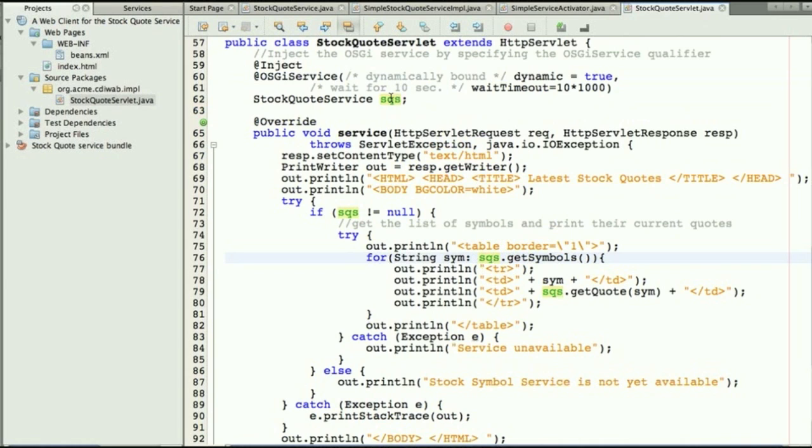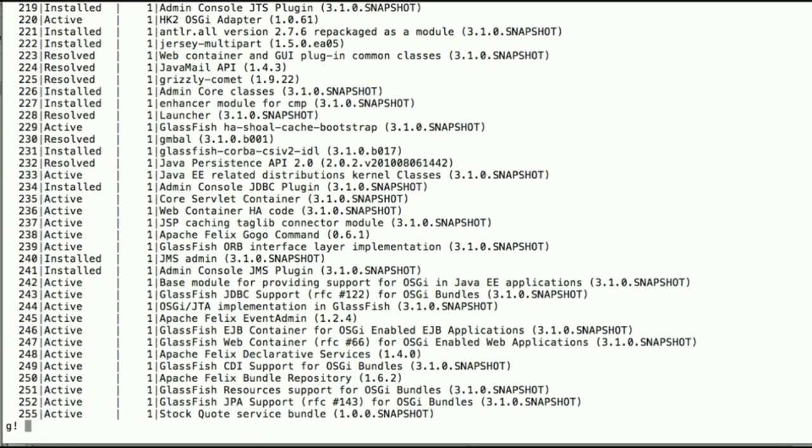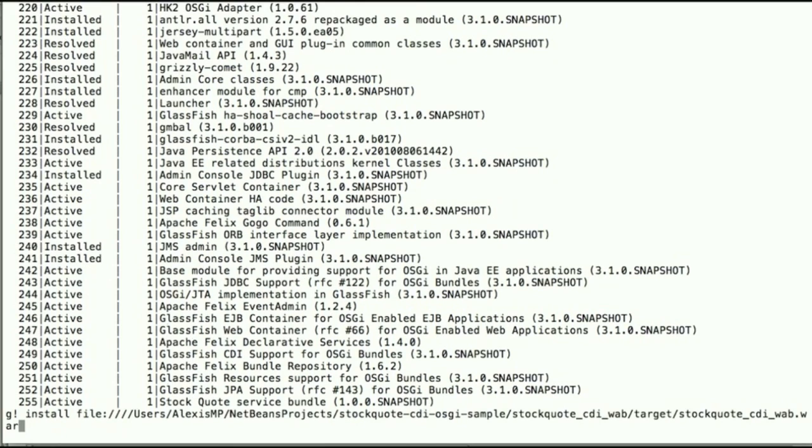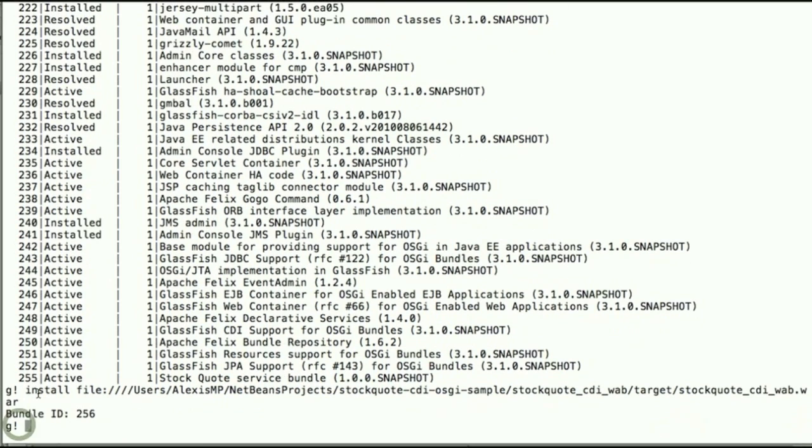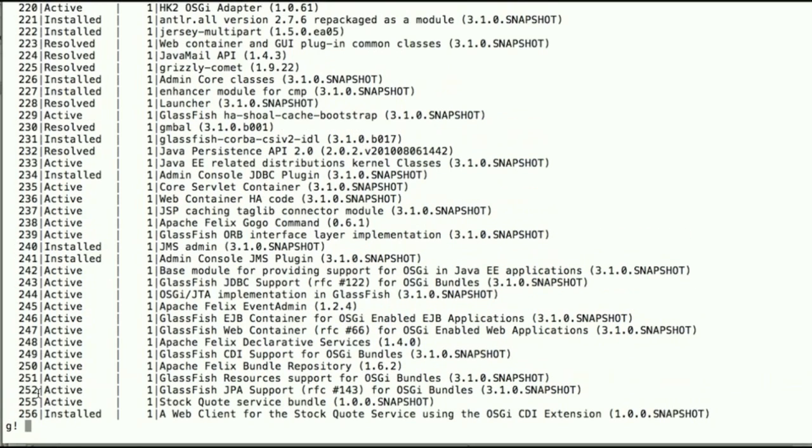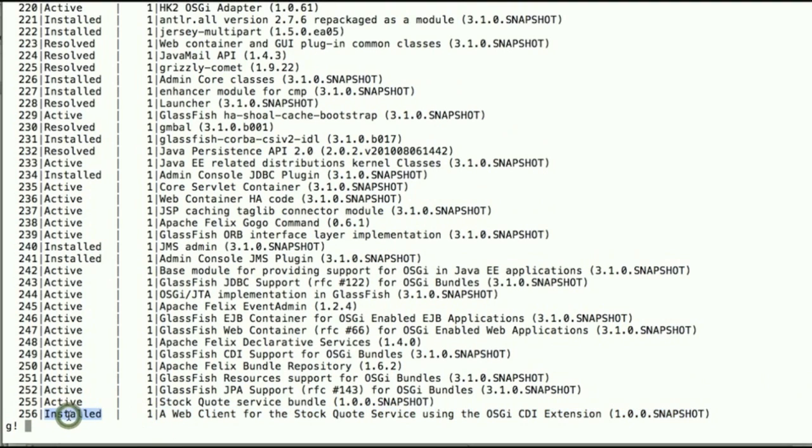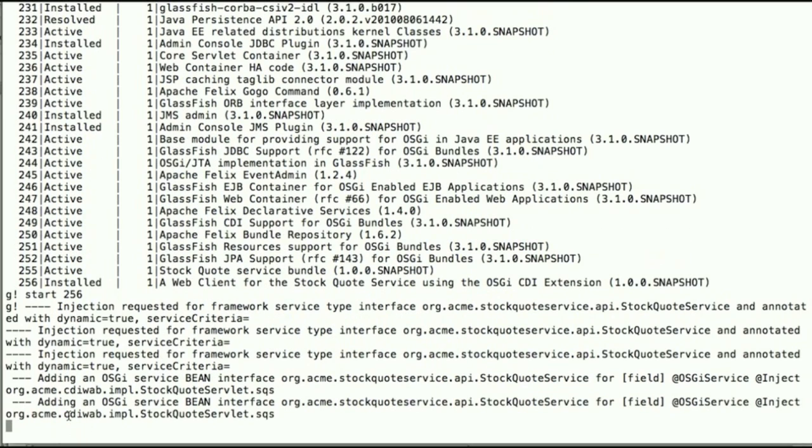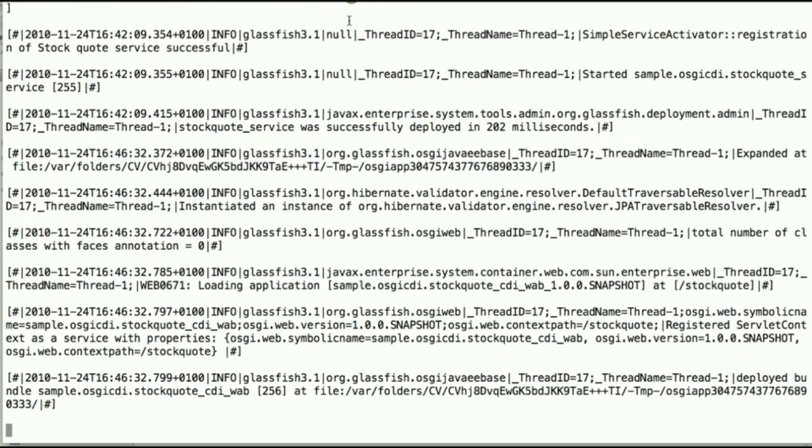Now we will actually deploy this in the OSGi console by installing the bundle. This is a WAR file so it's a web application that has a new ID and while it has been installed we can see it here it's actually not yet active. So we need to start that bundle specifically. And now you see the binding actually happen and the application in the GlassFish log is deployed on the /stockquote URL.